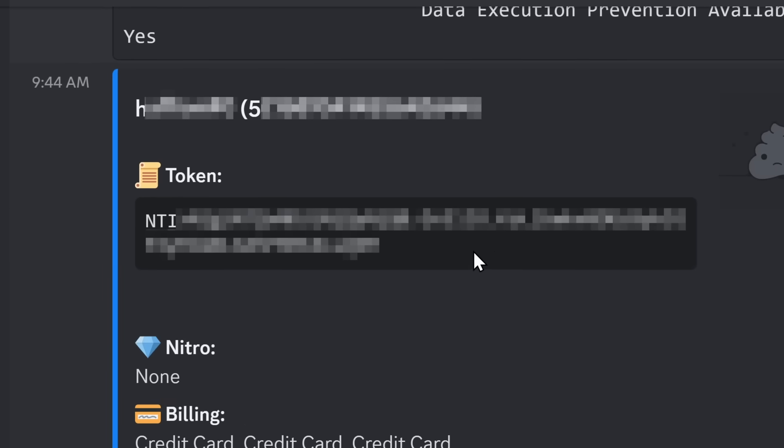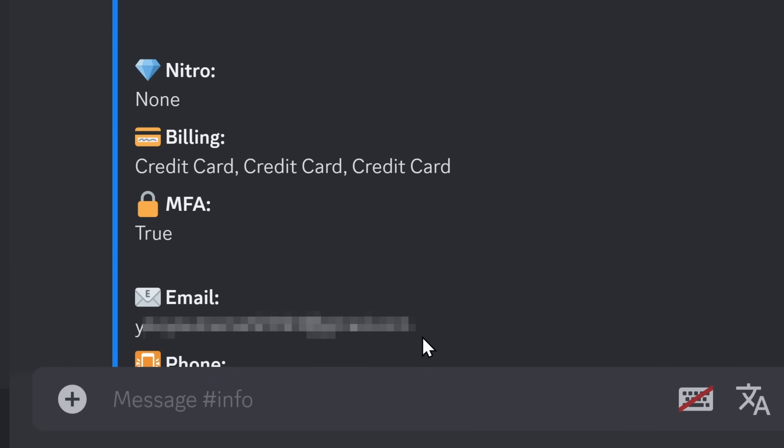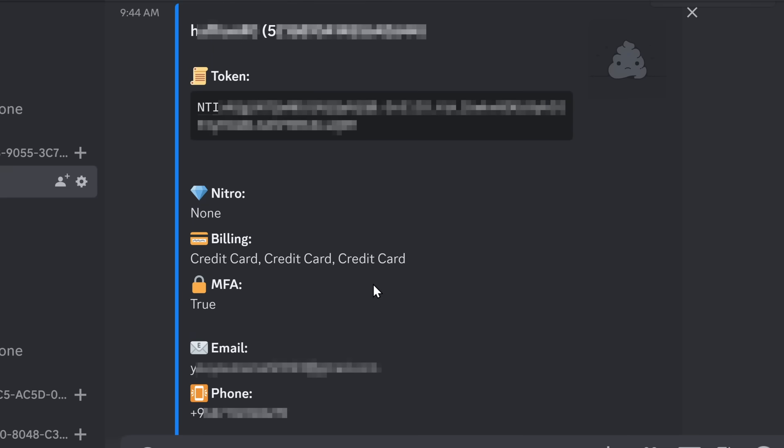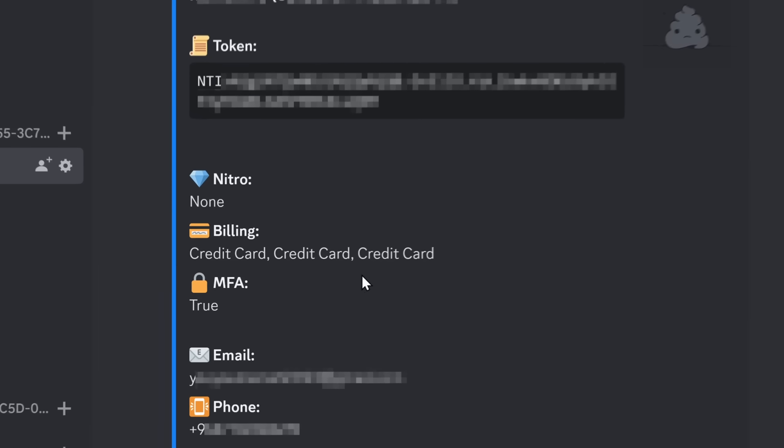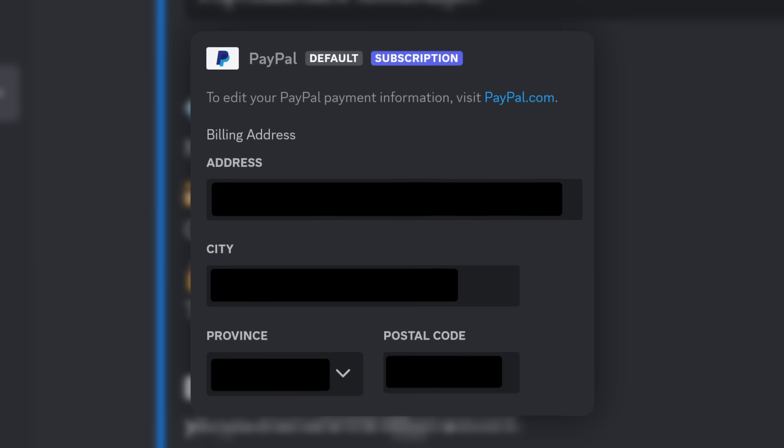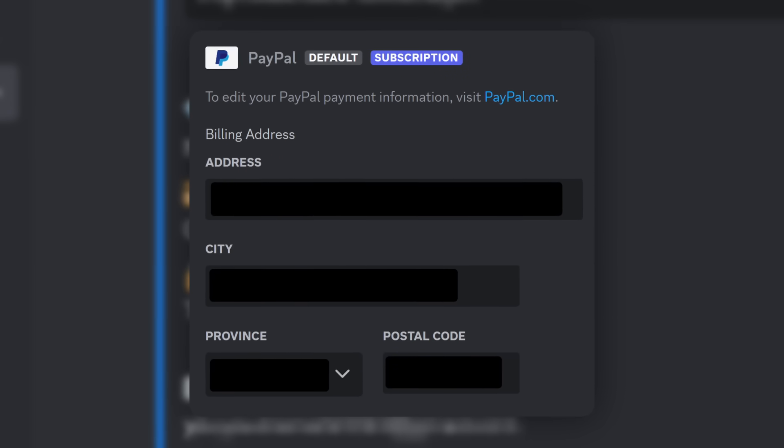If you have someone's Discord token, you can get their username, their ID, and you can also see what their Discord email is. Oh, what's that? You can also see their phone number associated with the account. But if someone grabs your Discord token, they can log into your account, which means they can also see what credit cards you have on file that also contains your billing address.